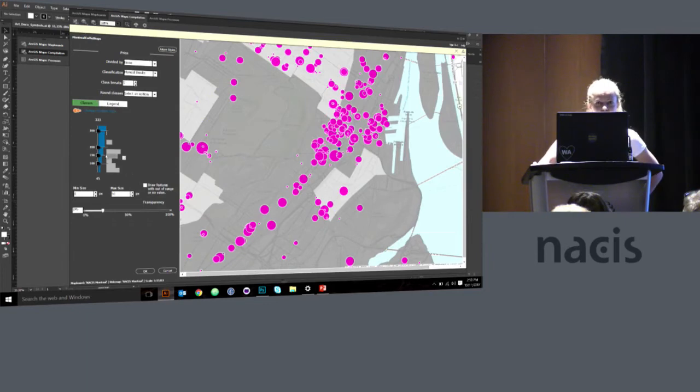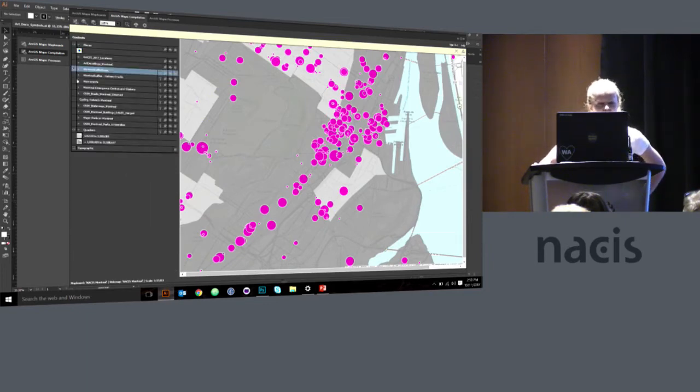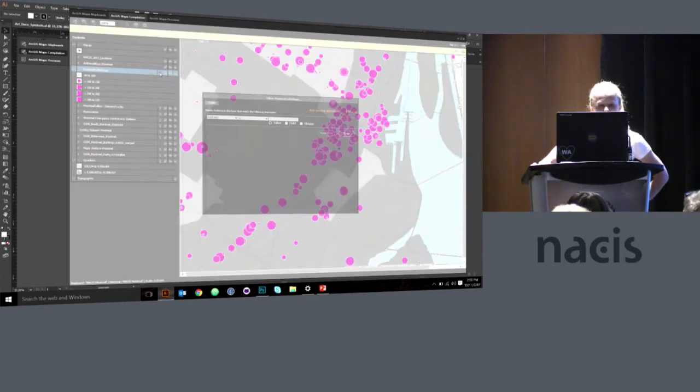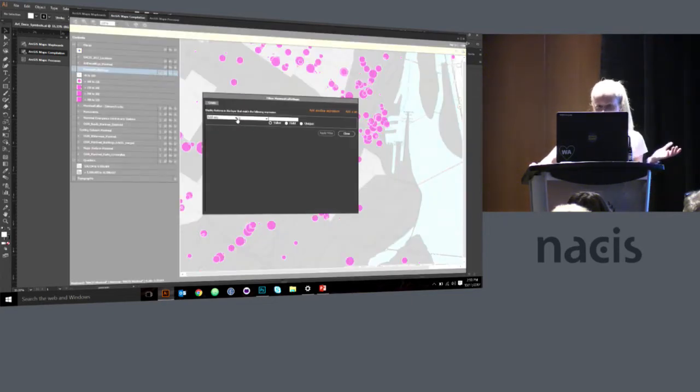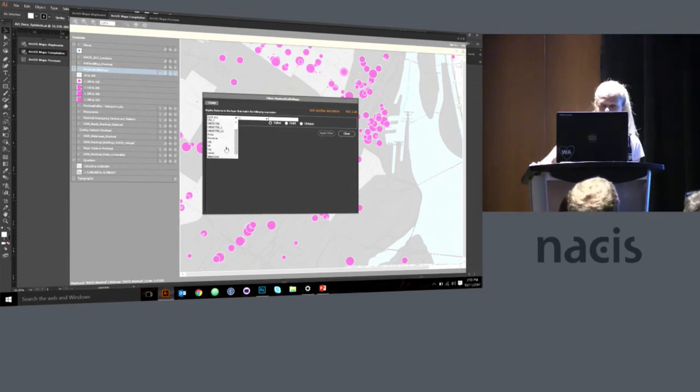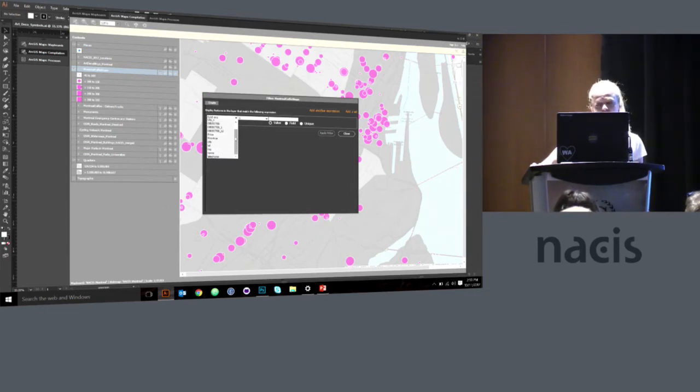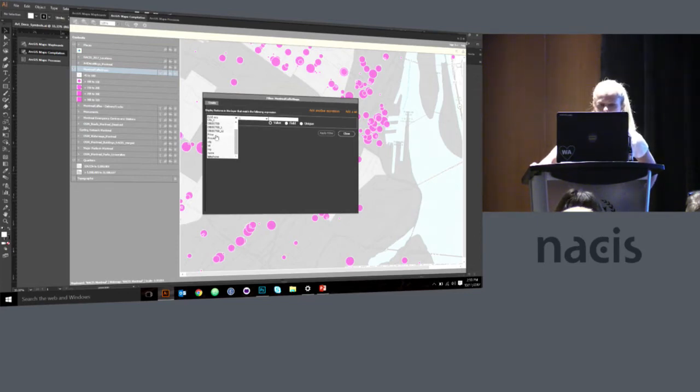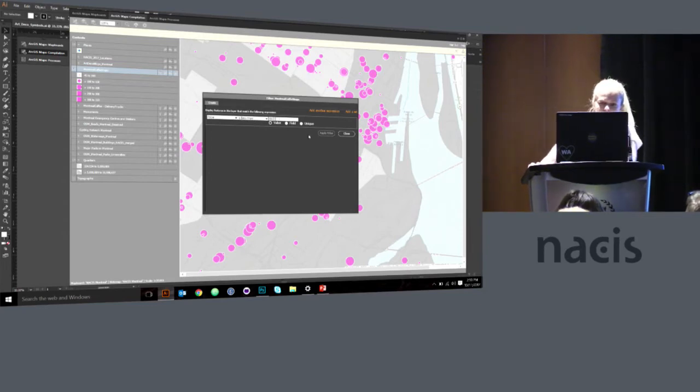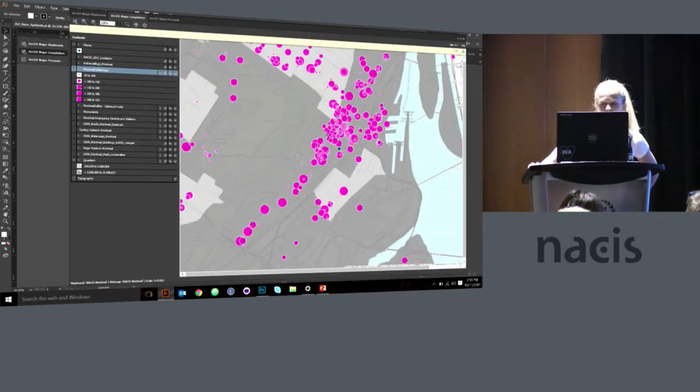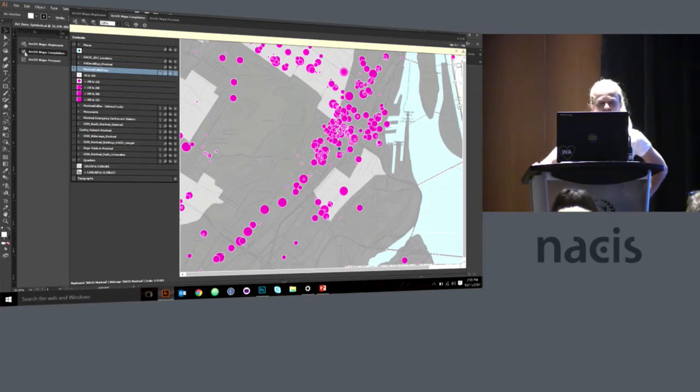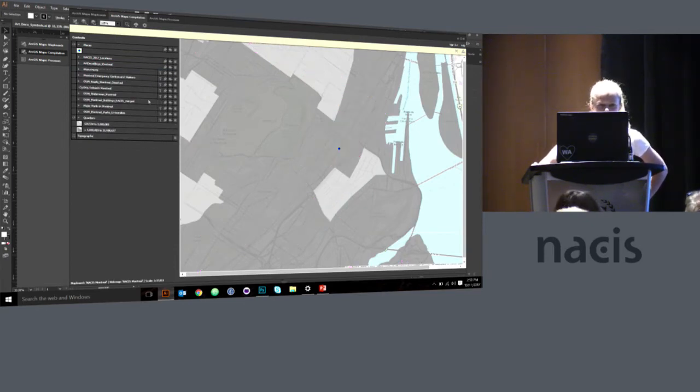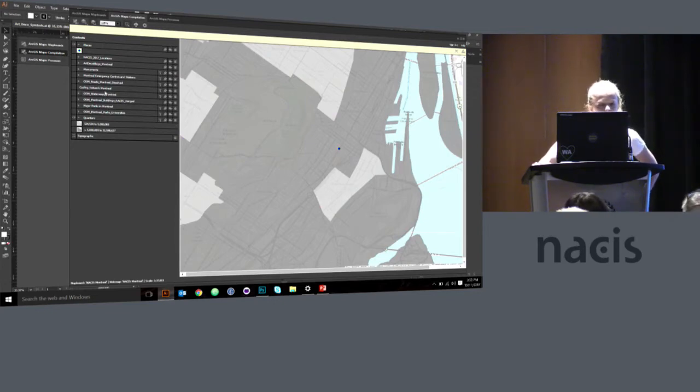But you know what? This is not a map about coffee shops. This is a map about Art Deco buildings. So also, I need to show you that we can filter out data. Like I said, you can't afford anything above $300,000. So you can filter out all of the circles that are above $300,000. This says display features in the layer that match the following expression. Where the price is less than $300,000. There we go. So now all those circles are gone. And now I have a map that's more meaningful to me. Now I will delete this from the layer because, again, it's not a map about coffee shops or delivery trucks. So I'll remove that as well.